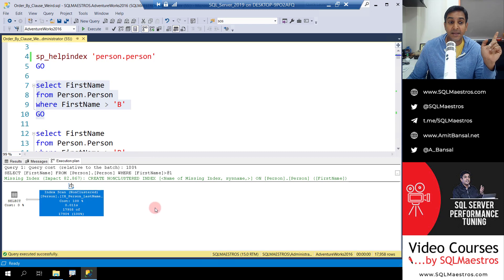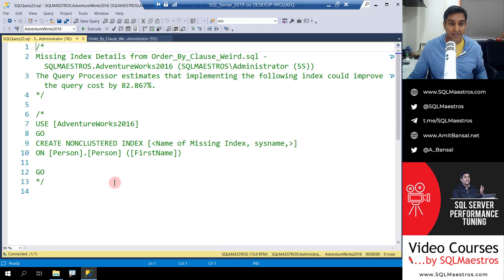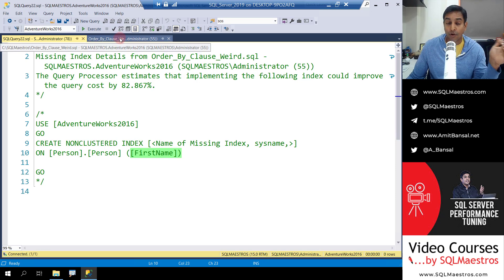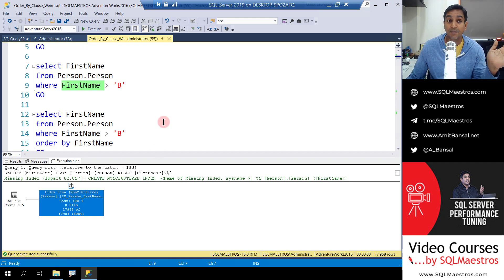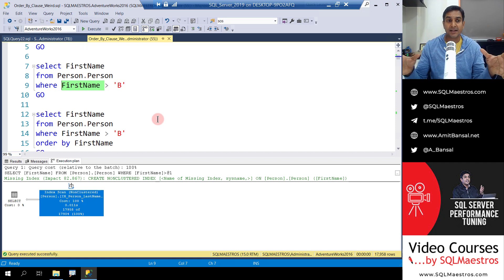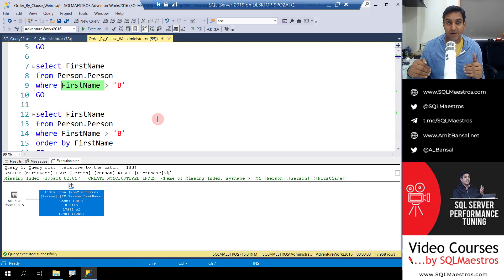The next thing to note is the missing index recommendation. Right-clicking and going to missing index details, you can see it's recommending an index on first name. SQL Server thinks having an index on first name will give up to 80% performance impact because it can seek on that index. The optimizer loves seeking — seeking traverses the B-tree from root to intermediate to leaf level, touching very few pages, whereas scanning touches all pages at the leaf level.